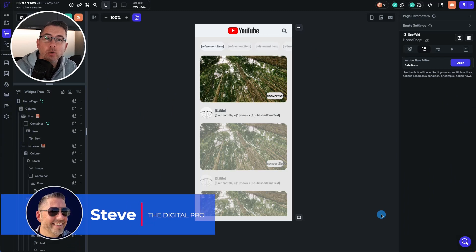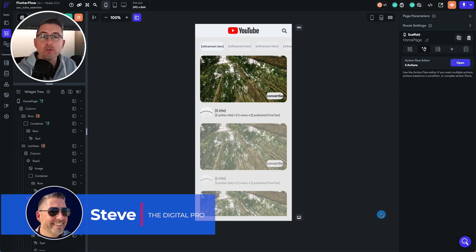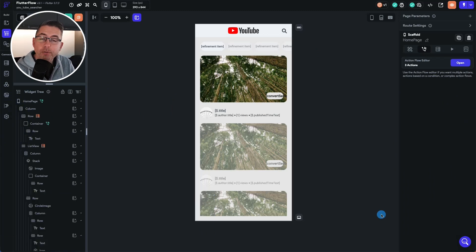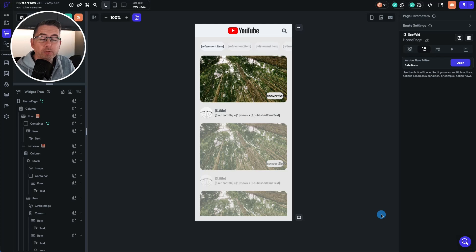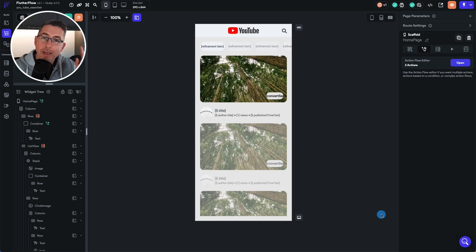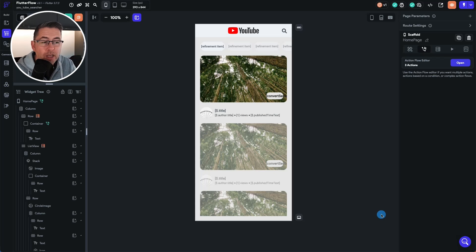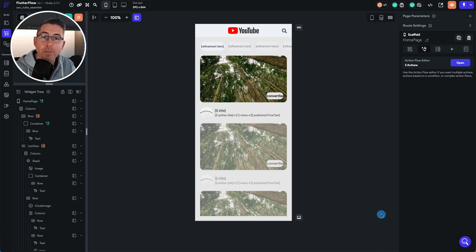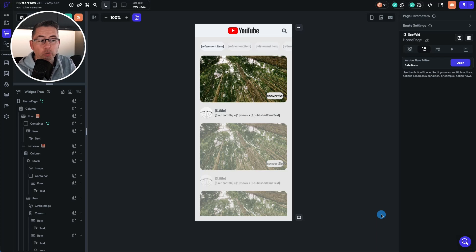Welcome back to this episode where we're building a FlutterFlow YouTube searcher application. Hope you've been enjoying the series so far. We're going to focus our attention now on hooking up the live API that we configured in episode five. So please do check back on that video for a refresher. We're now going to bring it into our application where we can carry out live searches across the API and see the results in the UI.